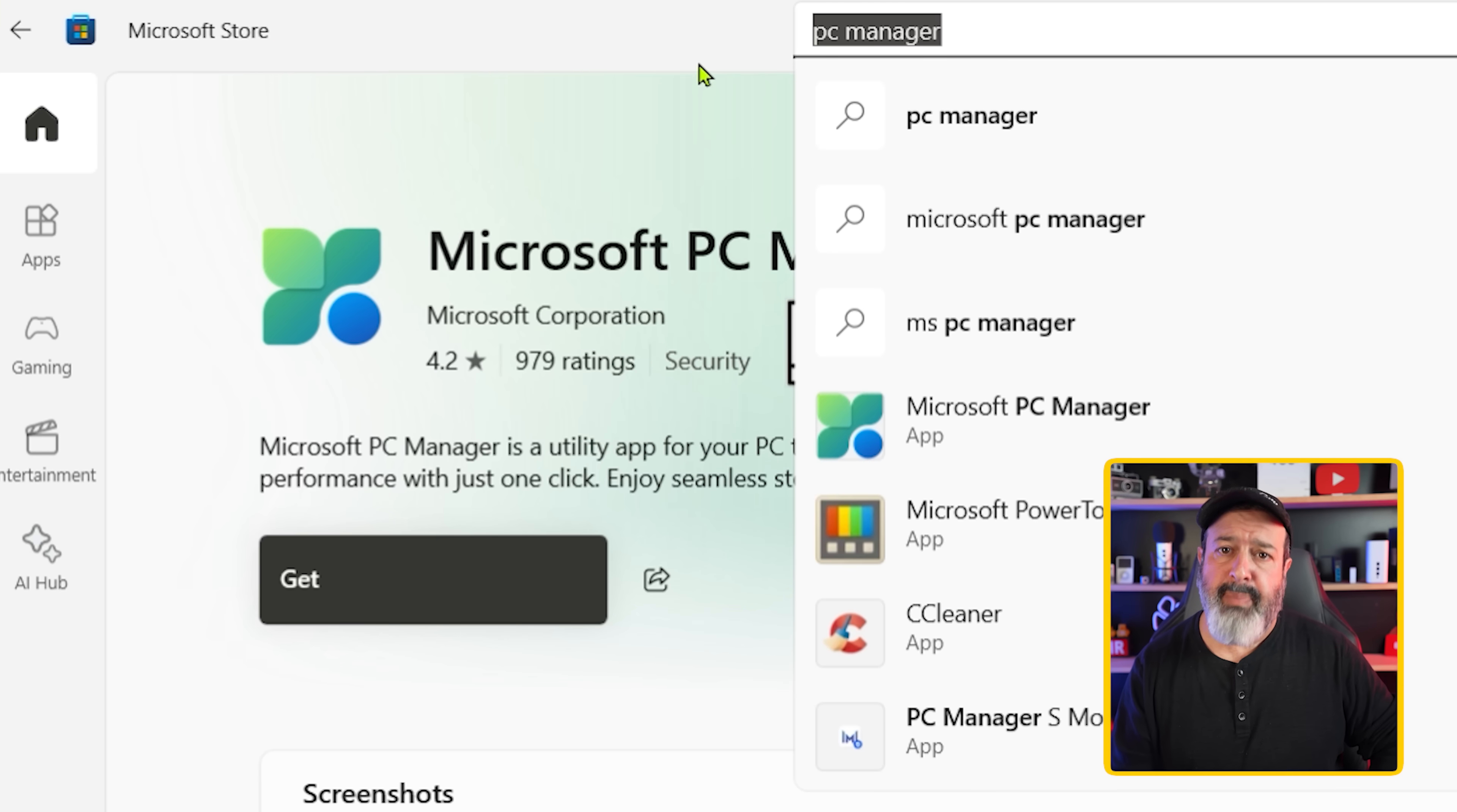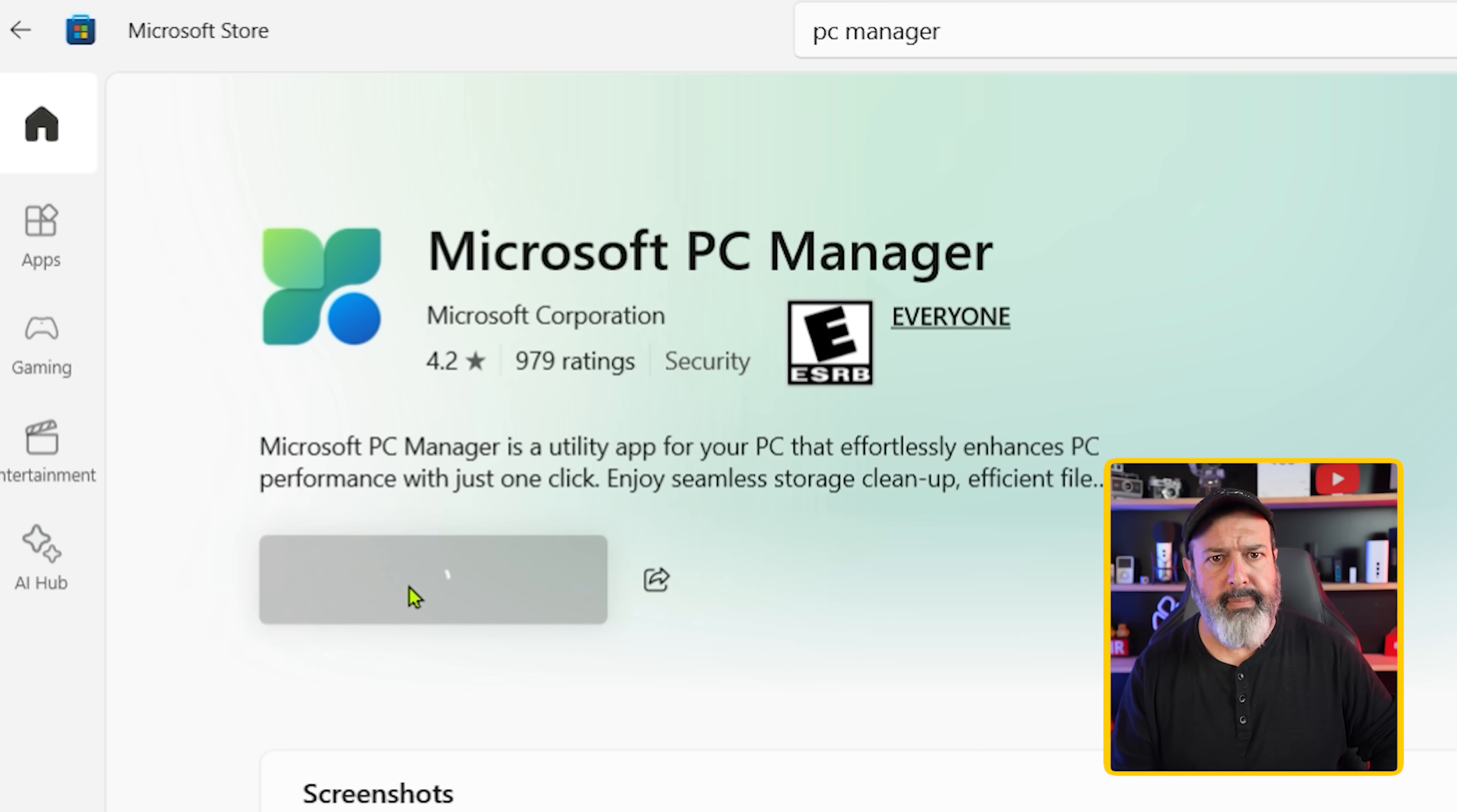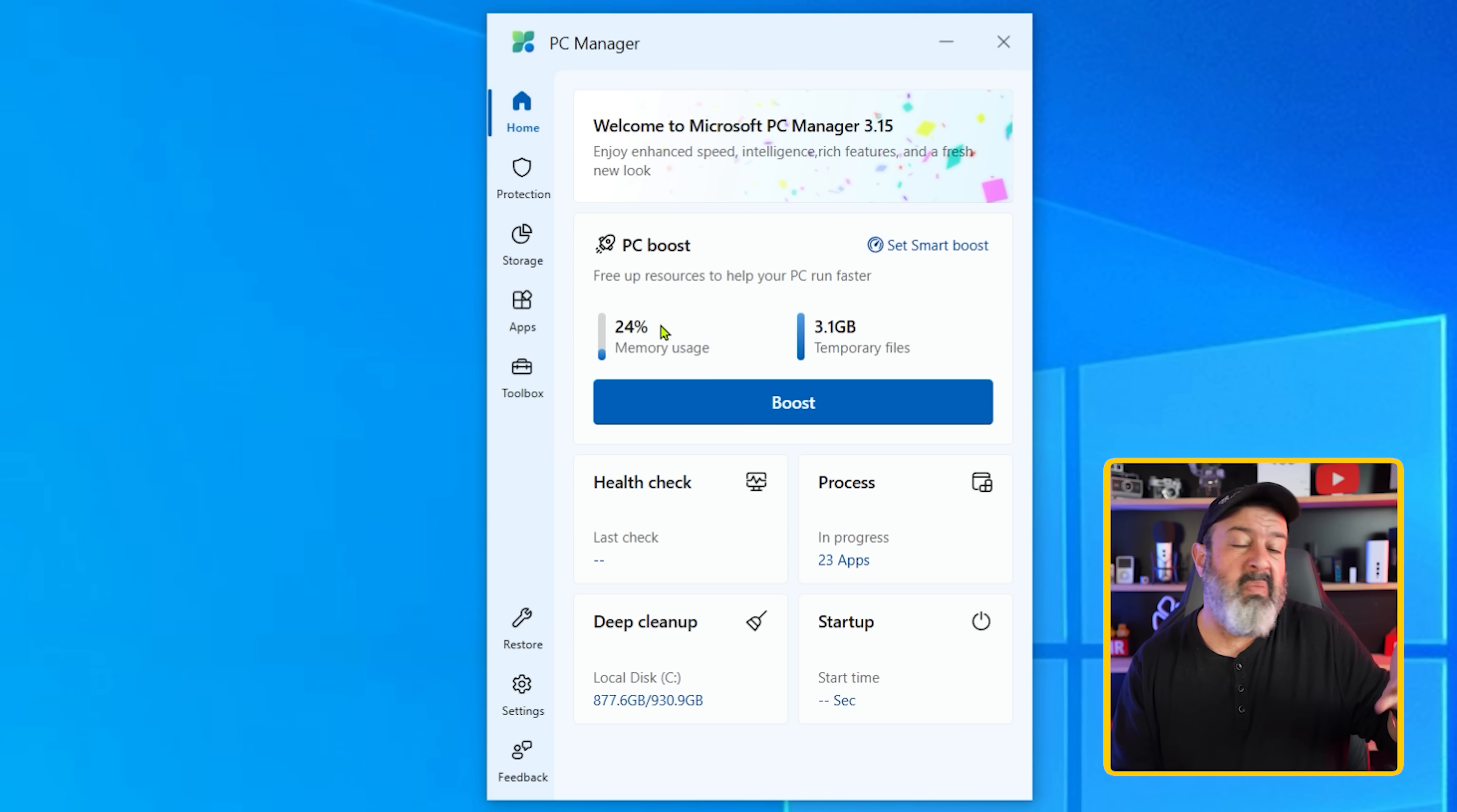But first, download the PC Manager from the Microsoft Store by searching for PC Manager and then simply installing it. And now that it's installed, what are we dealing with here?